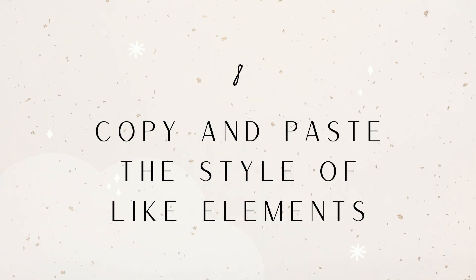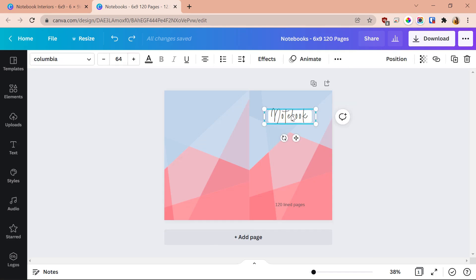The eighth trick is to copy and paste the style of elements. Sometimes you don't want to copy the whole element — you just want to copy its style. For example, if you have styled text at the top and want other text below to match, get your second text into position, then select the first text and click the paintbrush icon at the top. Then click the element you want to apply the style to. It changes the style without changing the actual text content, and it works for graphic elements too — changing color and size without copying the whole thing.